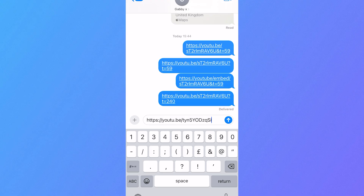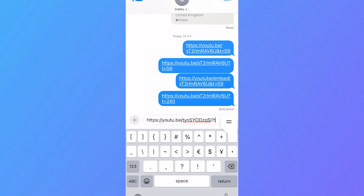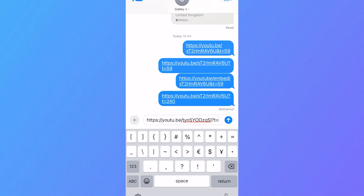So what we're going to do is type in a question mark followed by the letter T, then type in the equals sign, and then you just need to type in the number of seconds where you want this video to start.